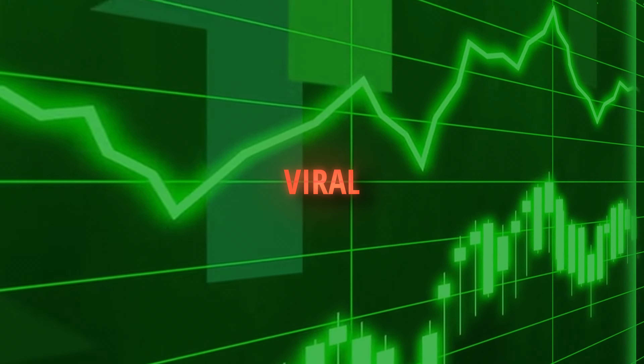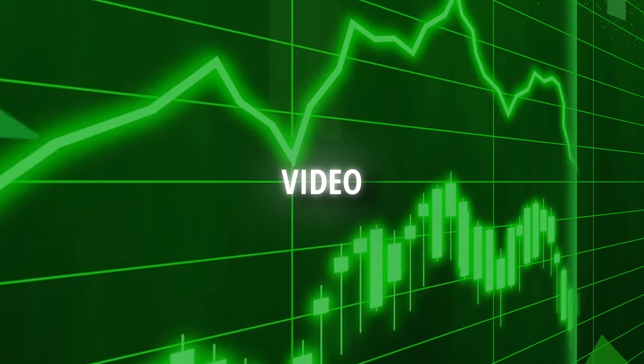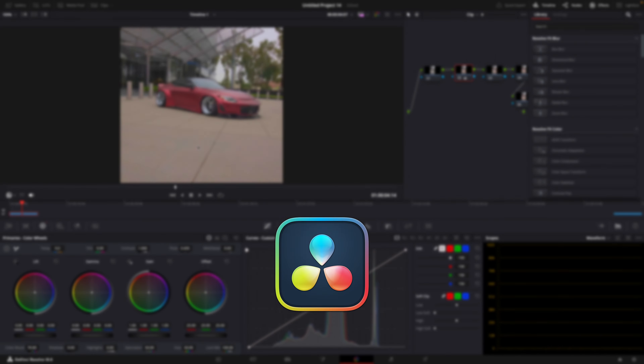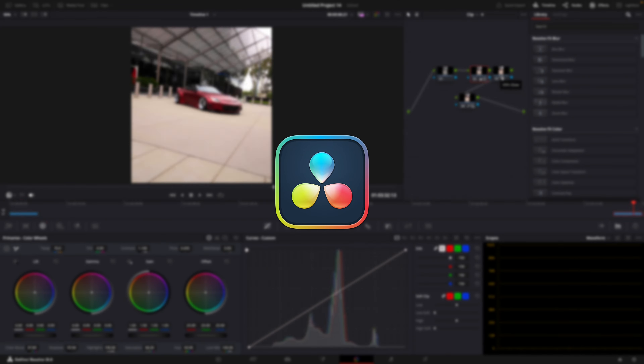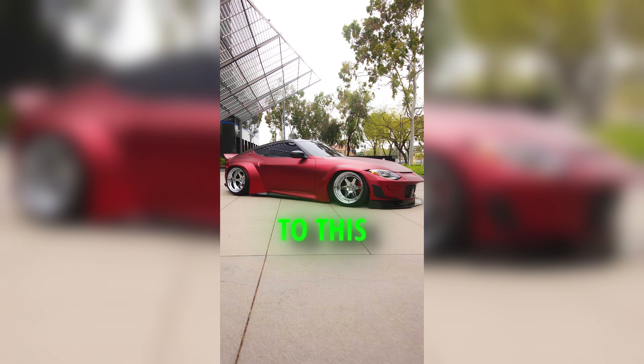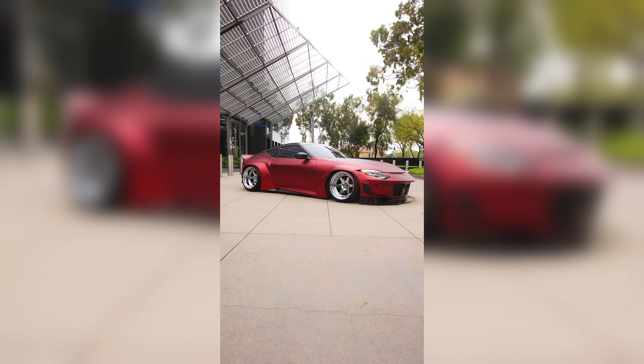A good color correction is key to making a viral video. In this tutorial I will be showing you how to make your clip go from this to this in a matter of minutes.